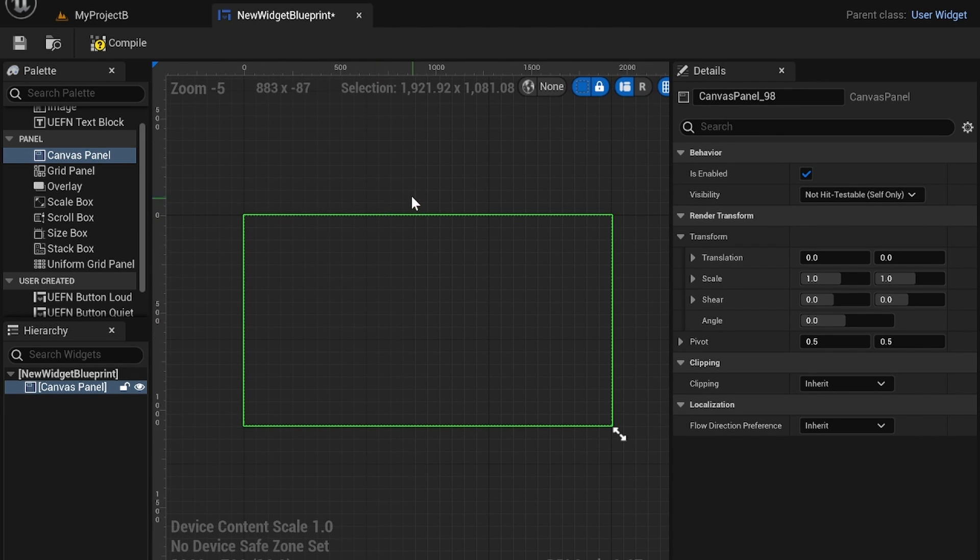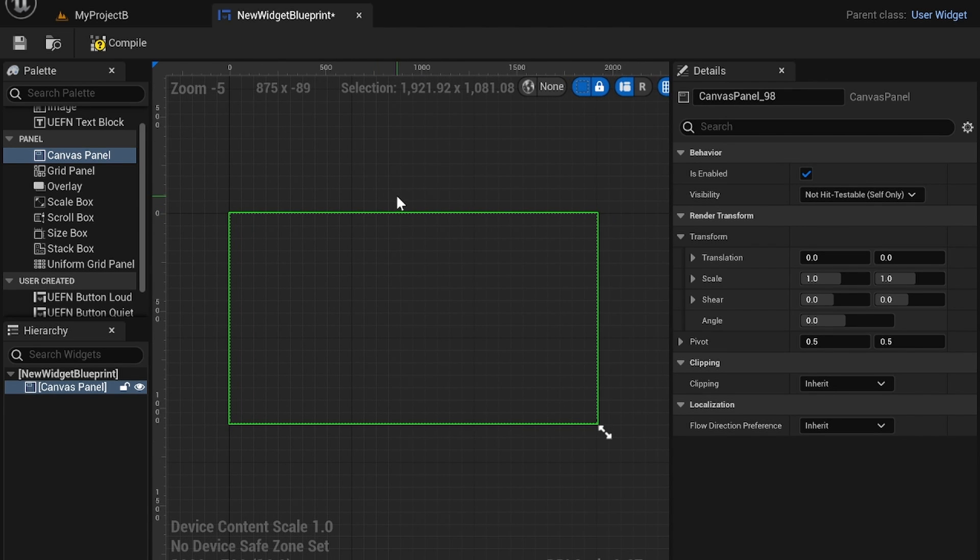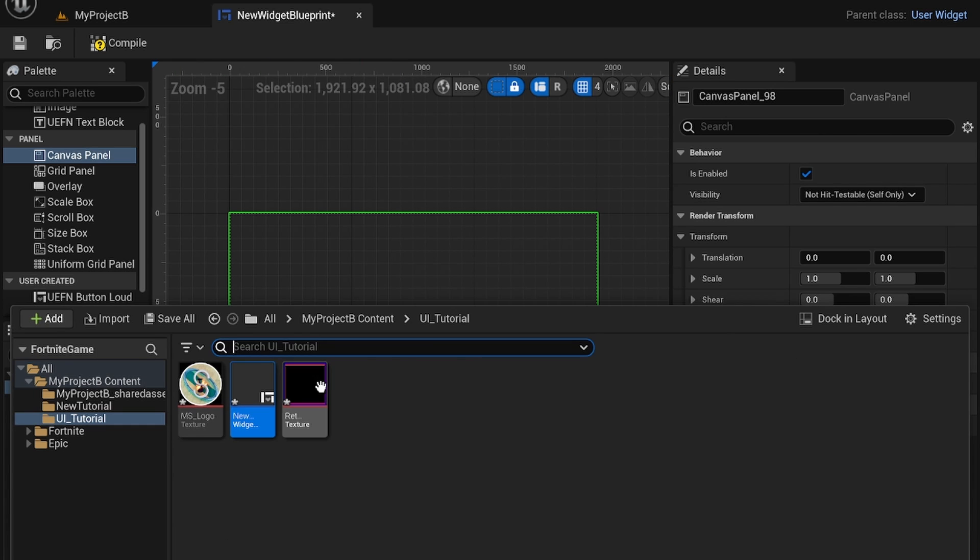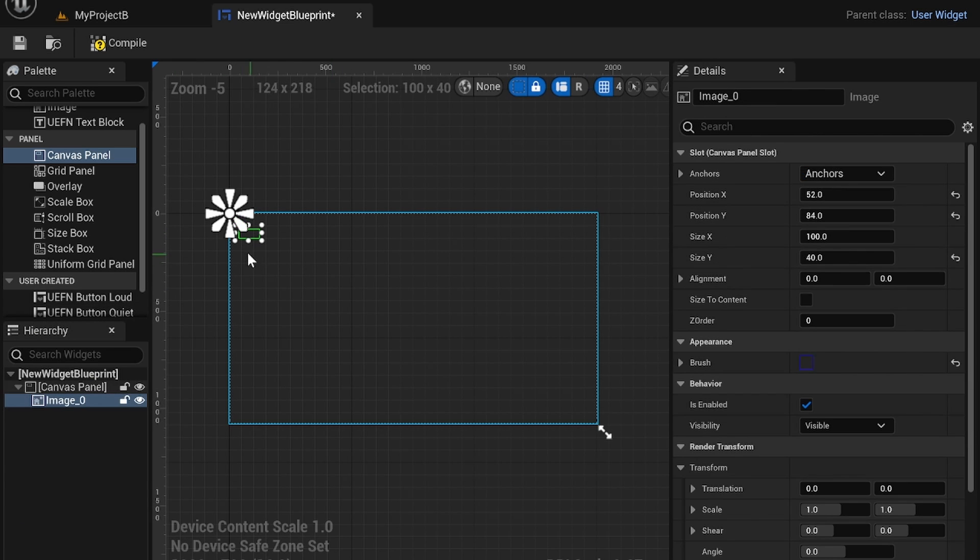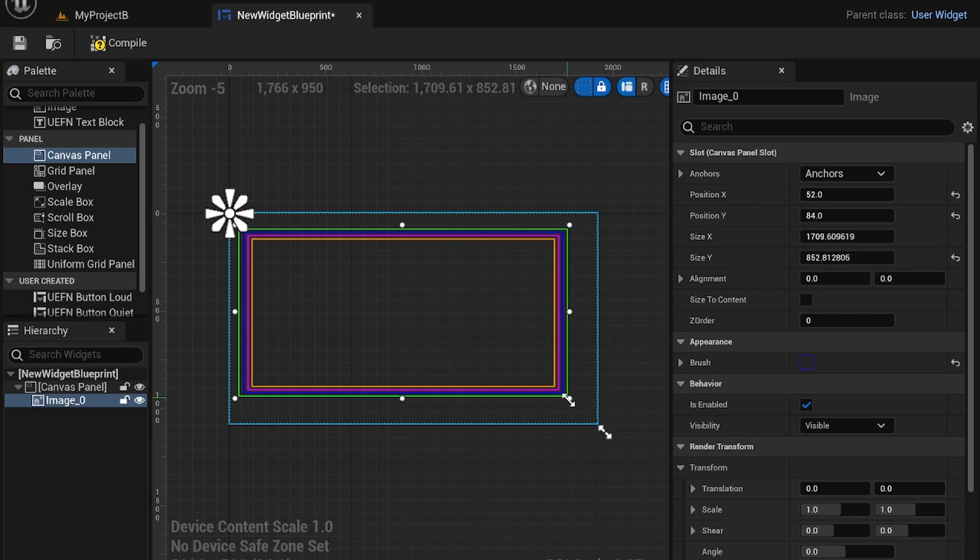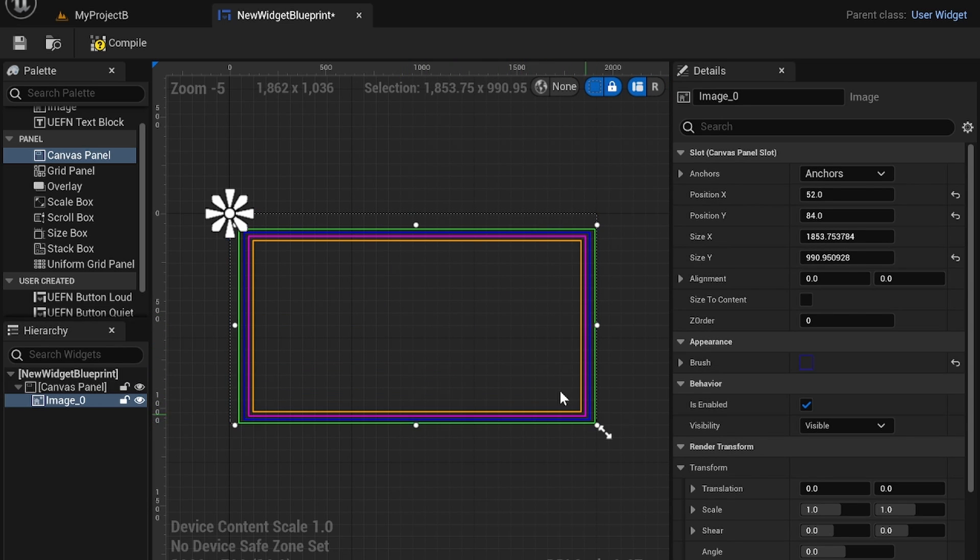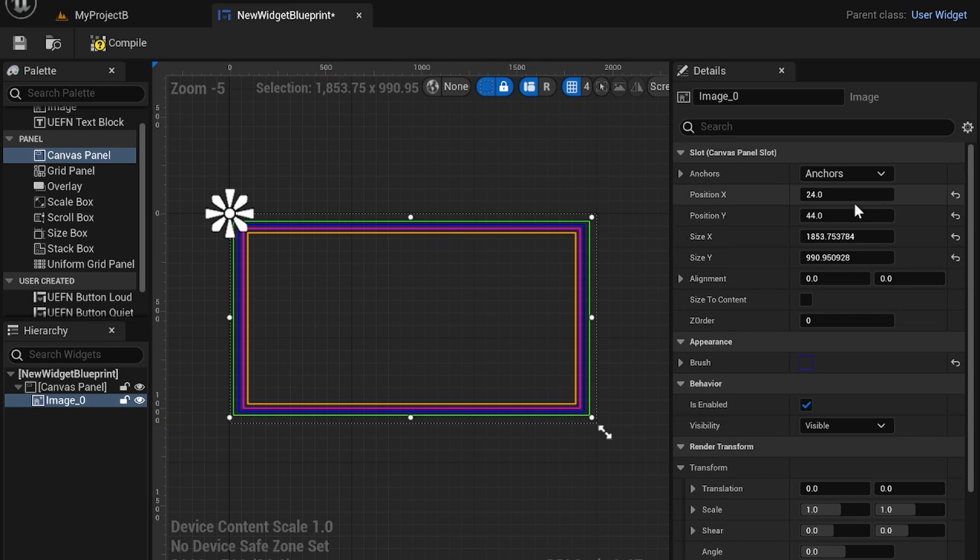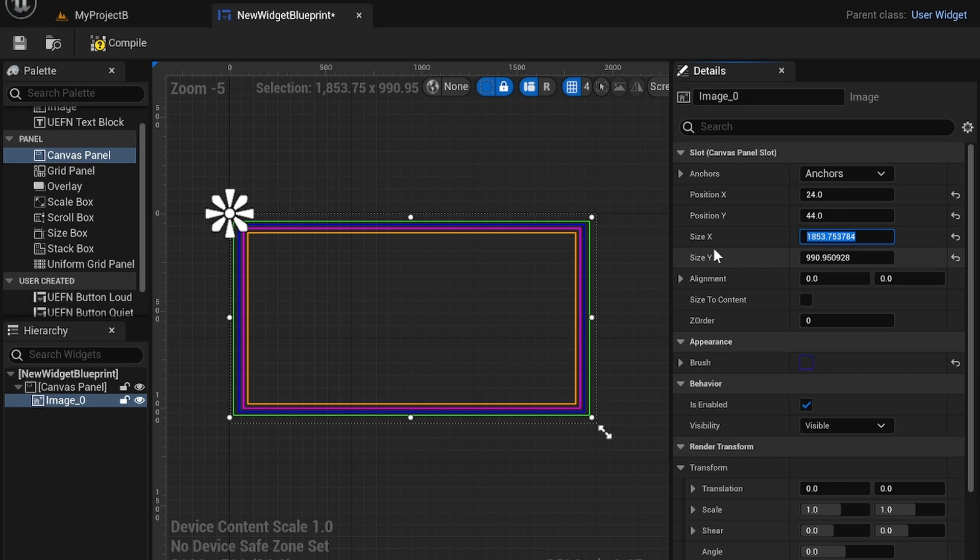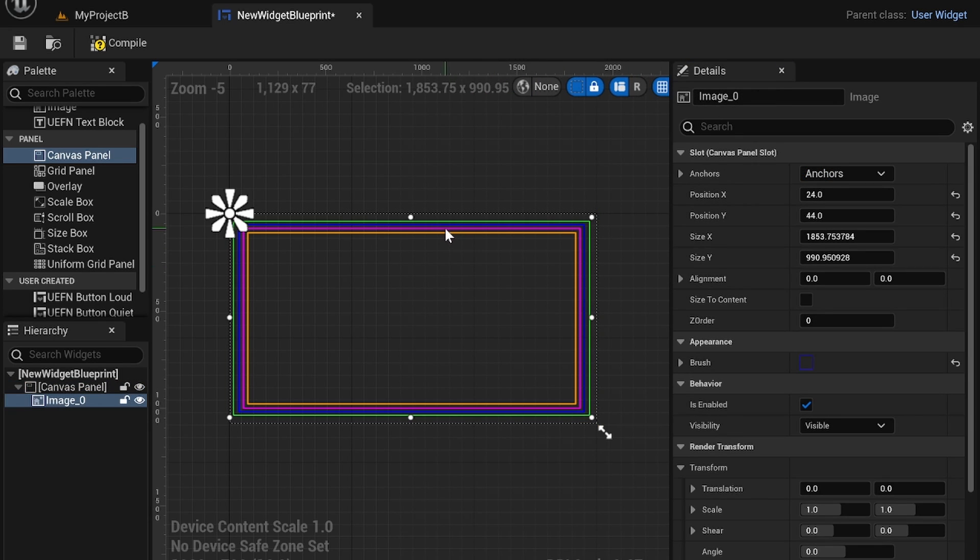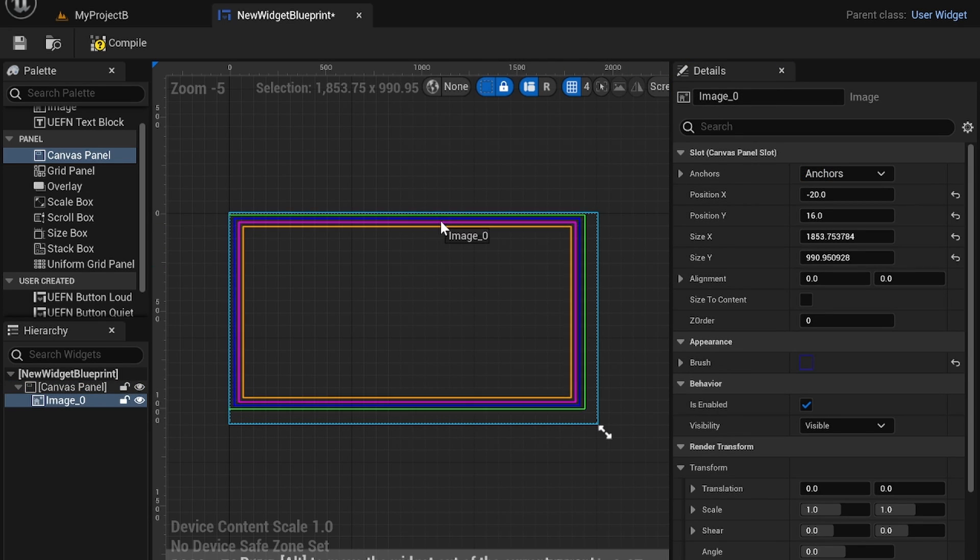So we're going to use a canvas panel. Inside of here you can place down your images and this is where it's pretty helpful to know the ratio size of your image. For example mine is 16x9 so I can scale it based off of 16x9 or I can just manually drag it out like you saw.